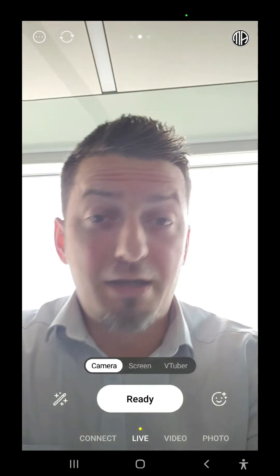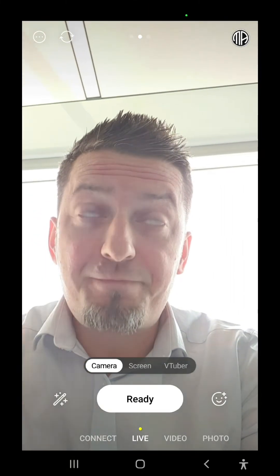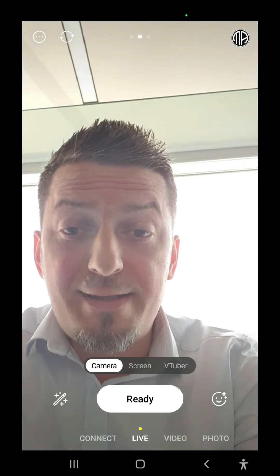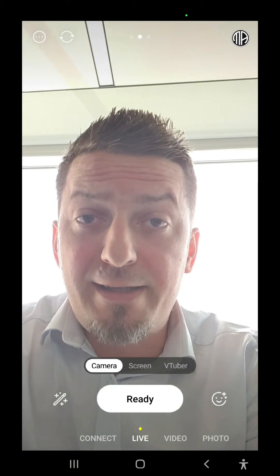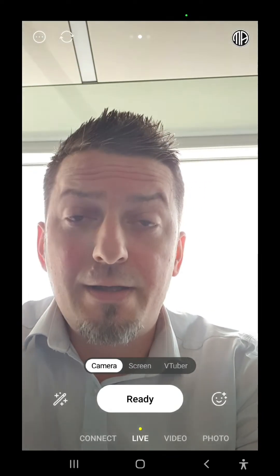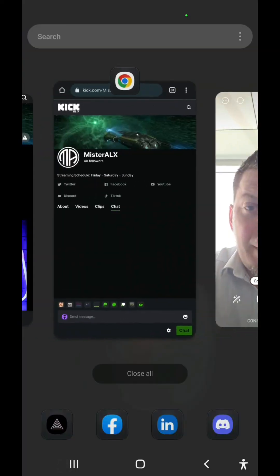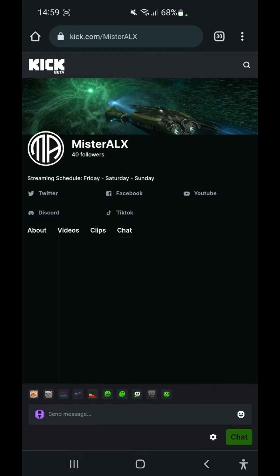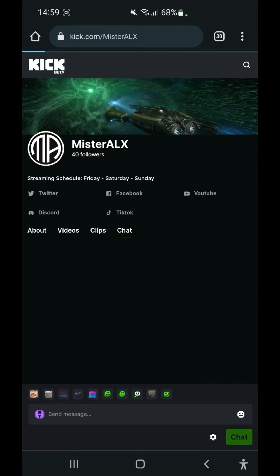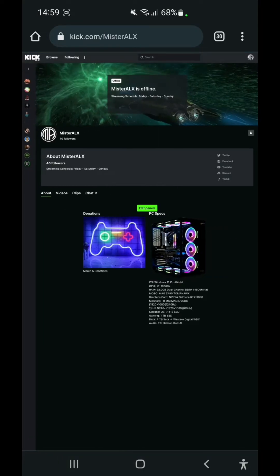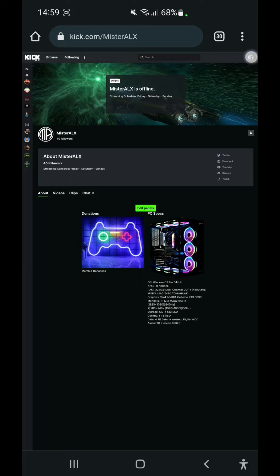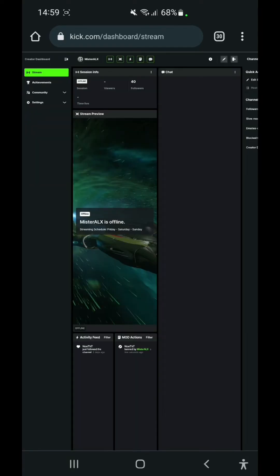Hello again. So the next thing is we're going to edit our title and our category. So for this, we're going to go on kick.com on our website. And then we're going to hit the settings from our browser. We're going to switch from mobile view to desktop site. We're going to minimize this, we're going to go to our creator dashboard.